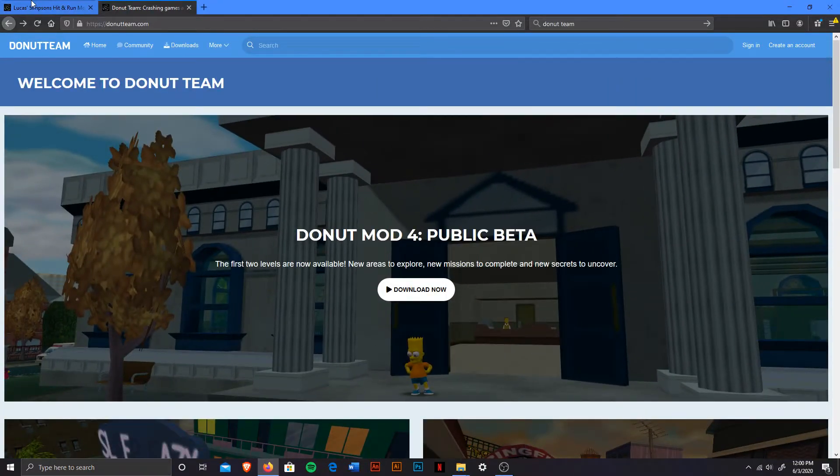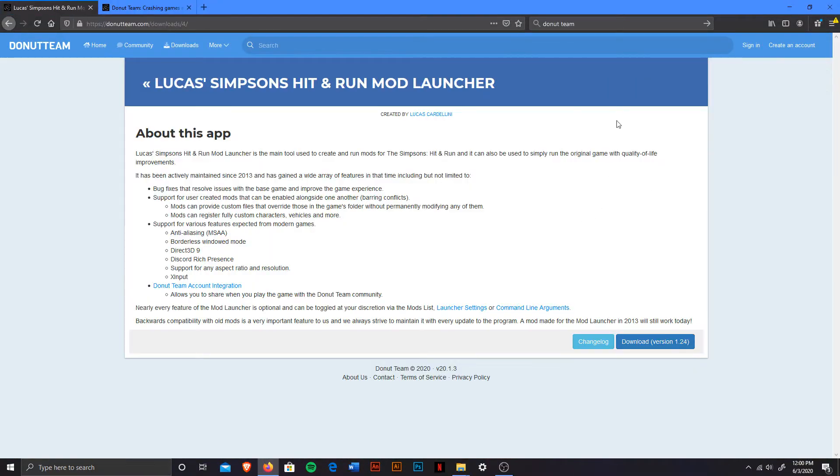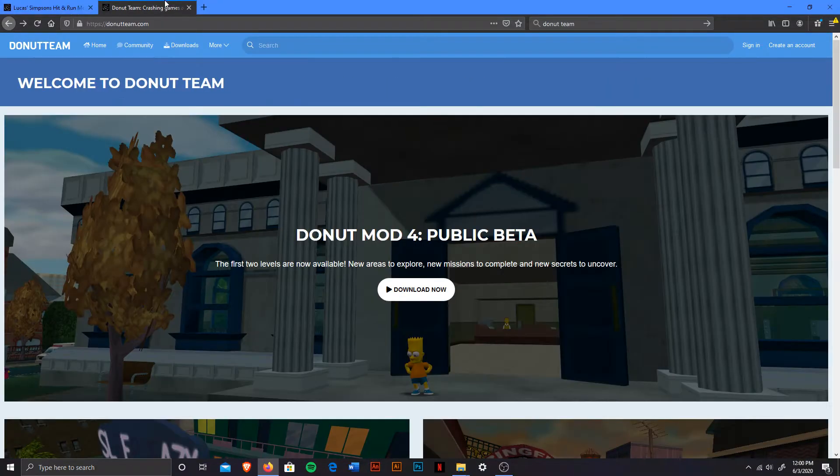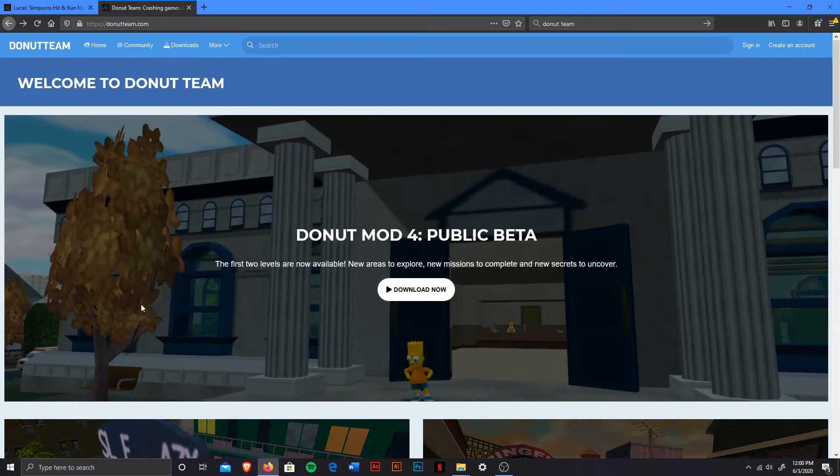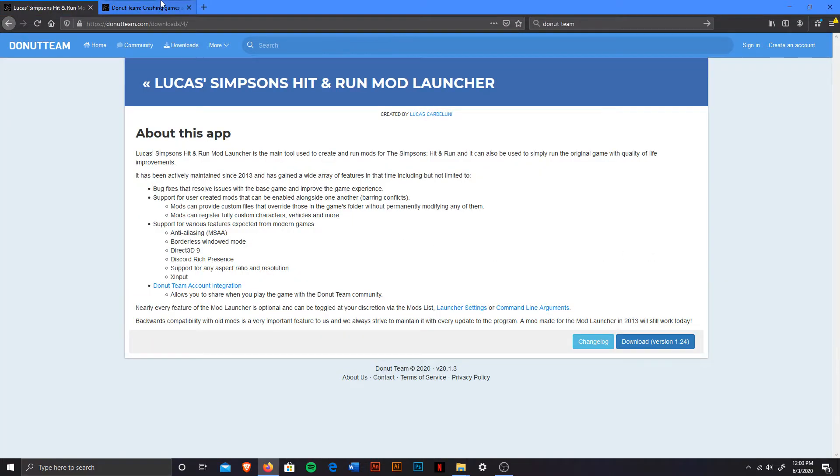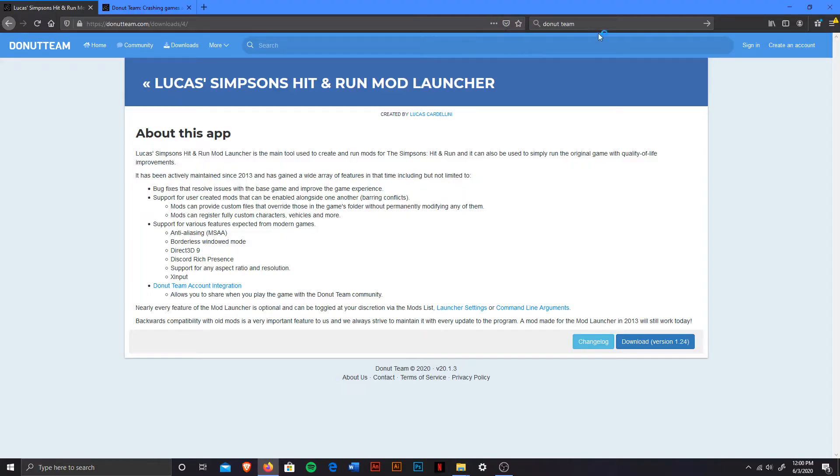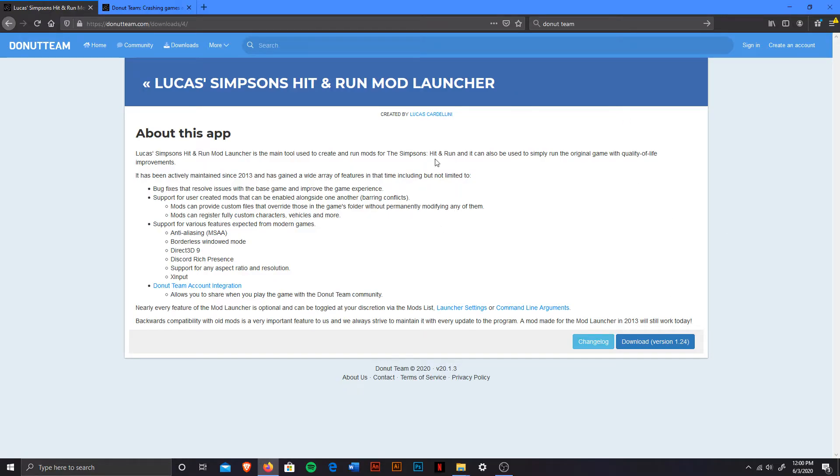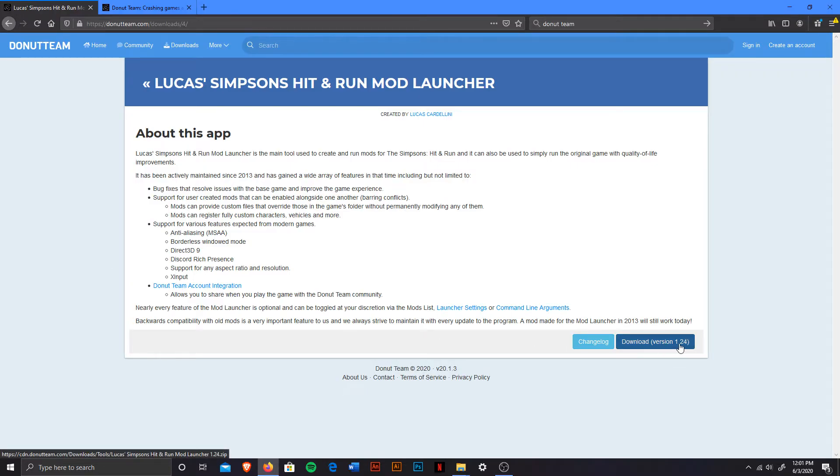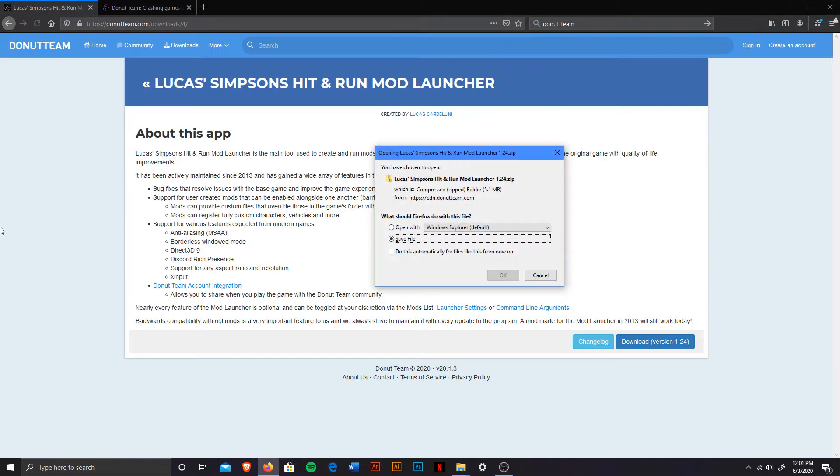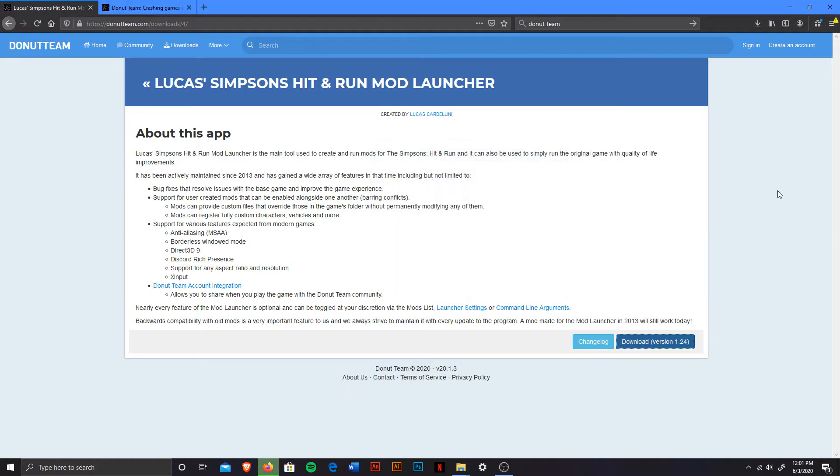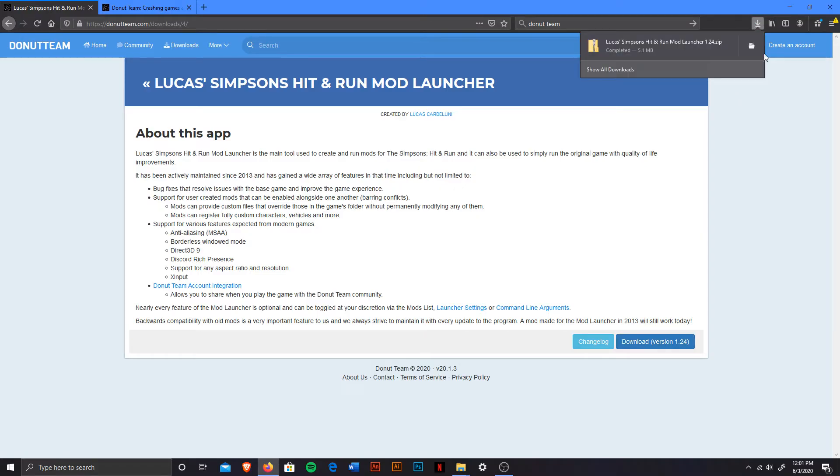From installing the mod launcher, from actually putting the mods themselves, and let's get right into it. So first thing you want to do is you want to go onto this website, this is on Donut Team. You can easily look it up on Google Donut Team, Lucas Mod Launcher, and it'll usually be like the first result. And then you can just click on the link, and it should take you to this page, which would be the latest version. Right now the current one is 1.24, but of course that can change on any other day. As of right now, we're going to download this file.